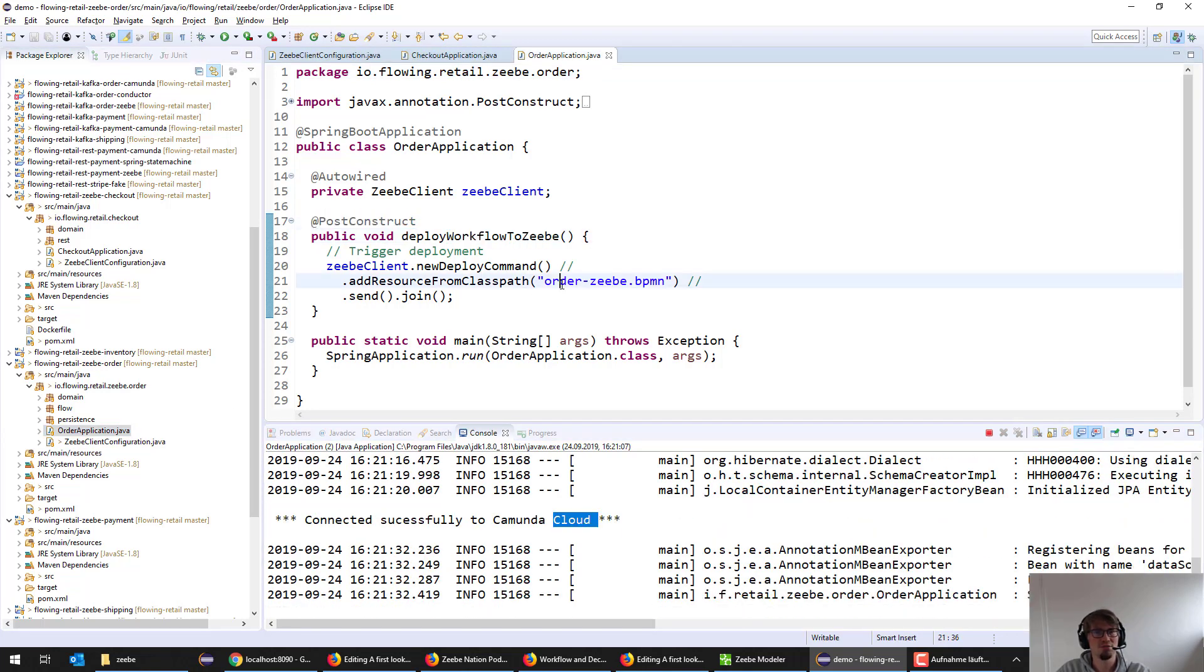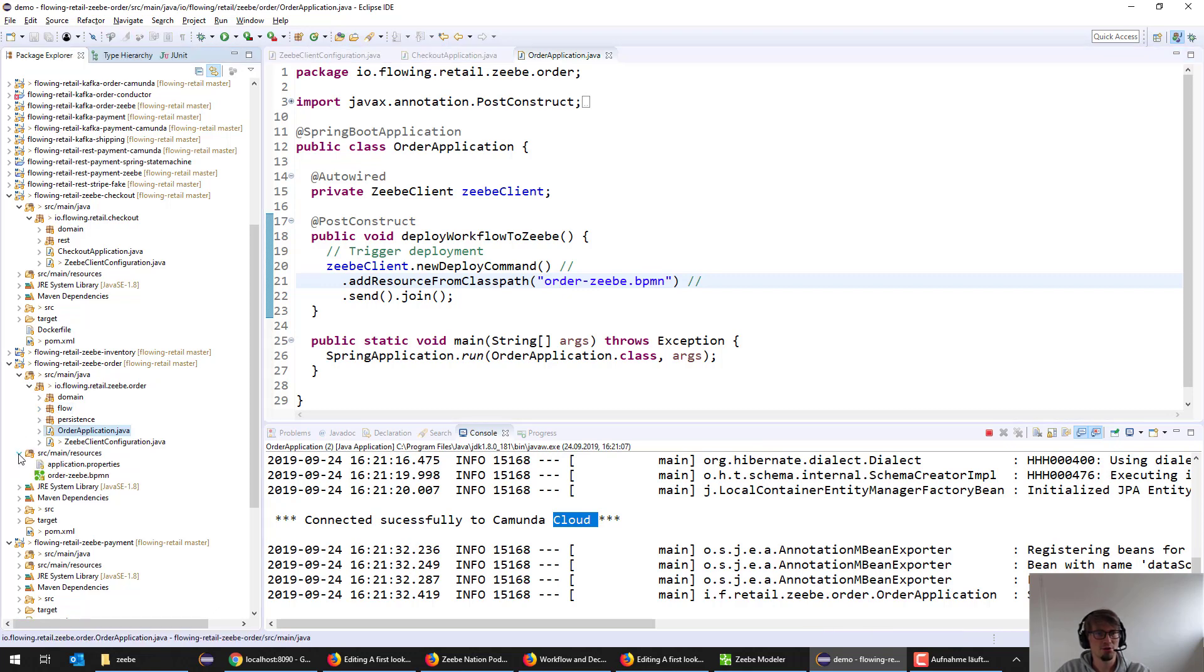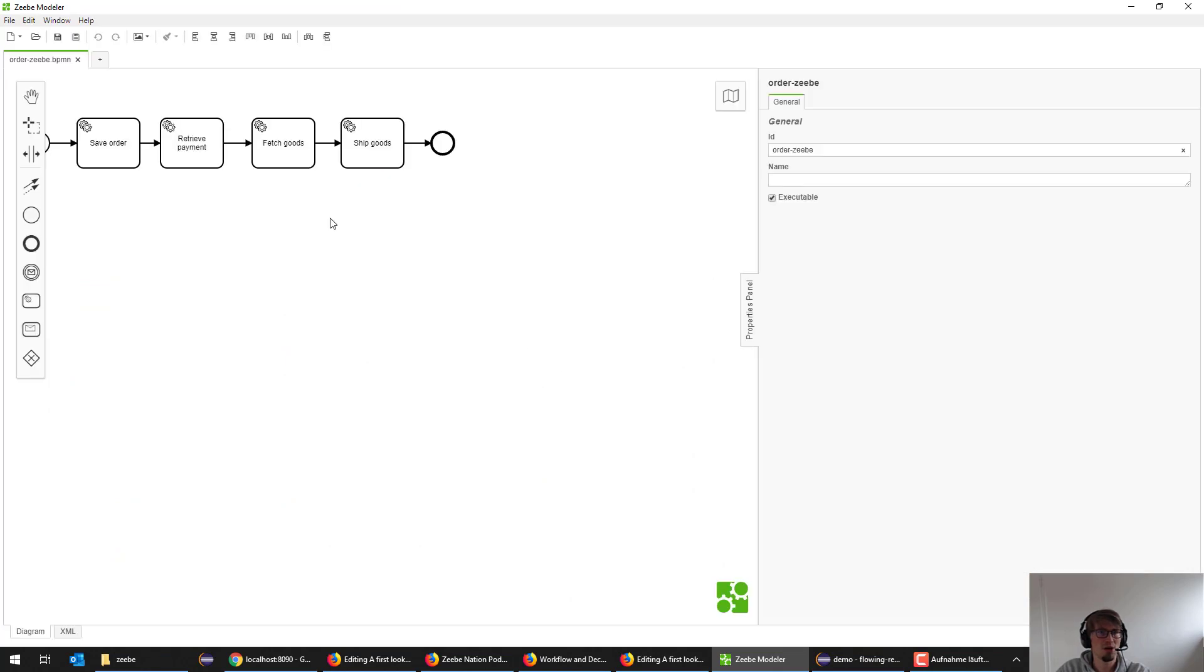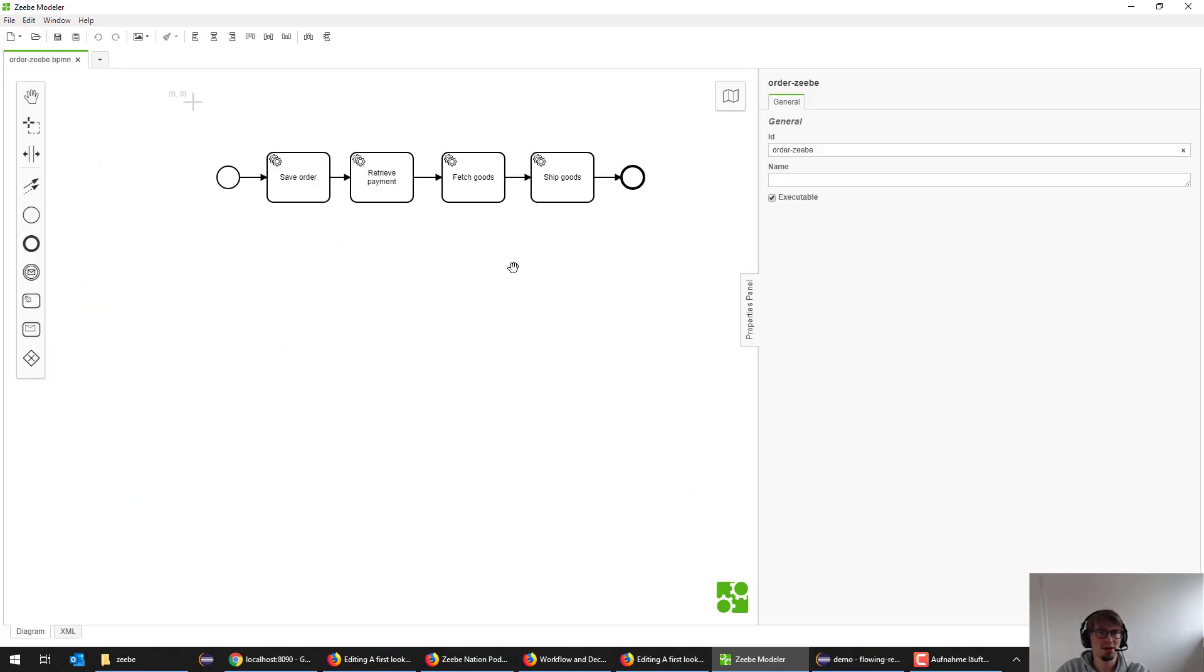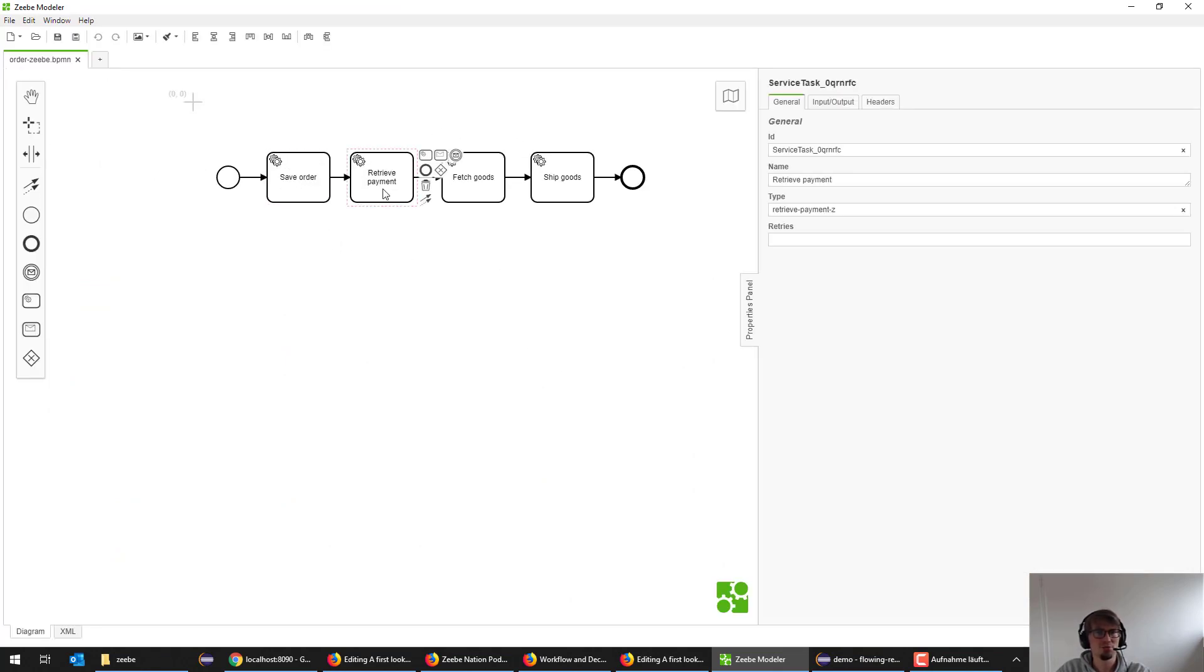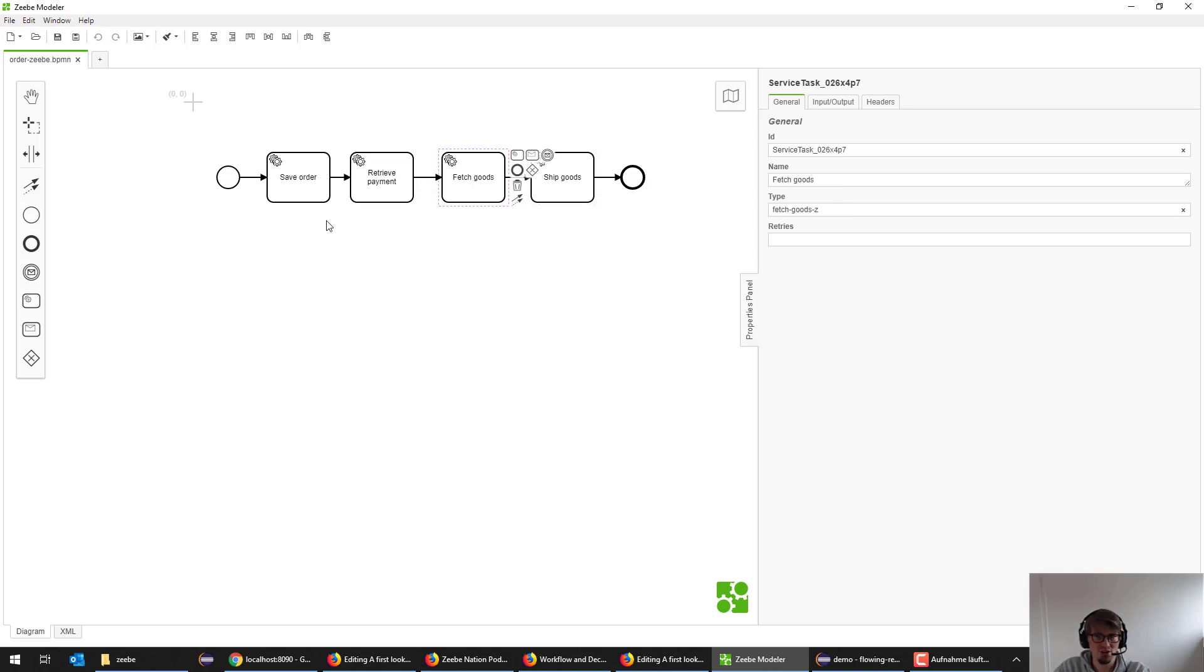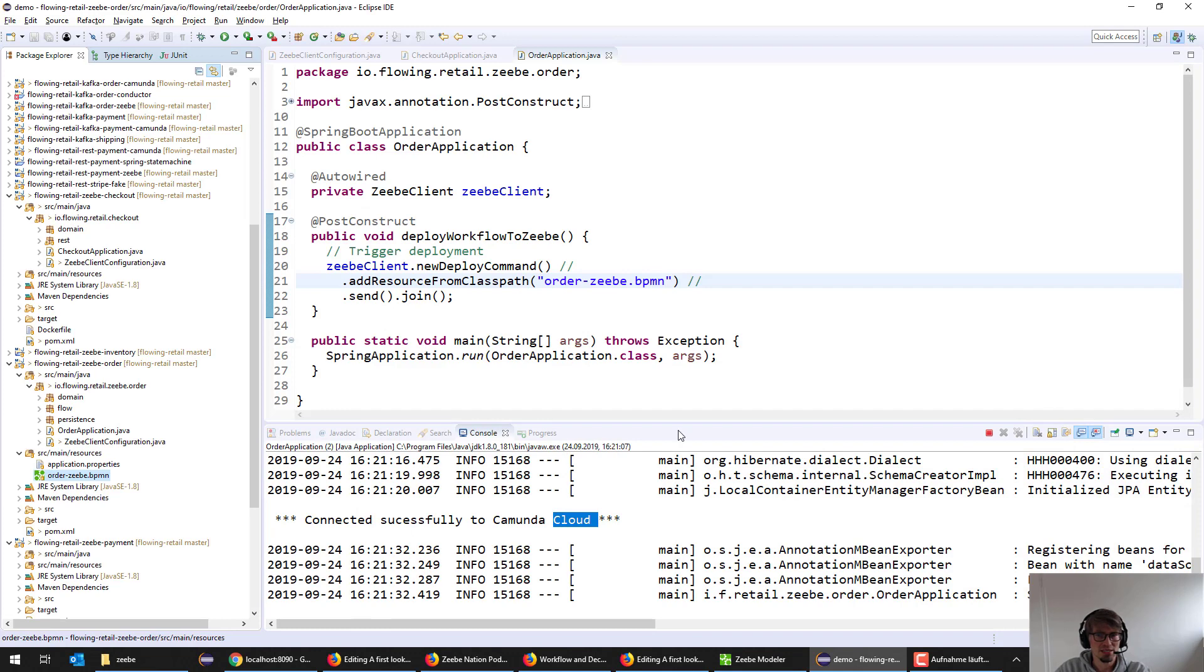What this also does is, as soon as it started up, it deploys the workflow to CV and the workflow is defined here. That's my BPMN workflow. I can open that in the modeler. You see it retrieves the payment first, it fetches goods and so on and so forth. It's a very simple workflow.